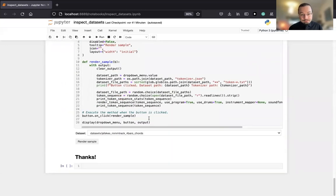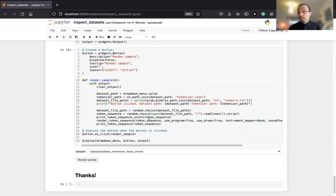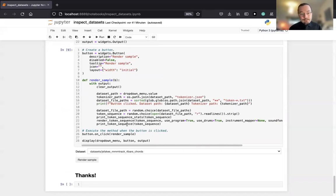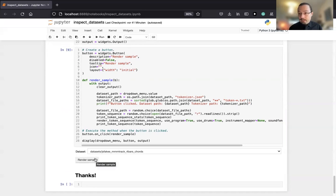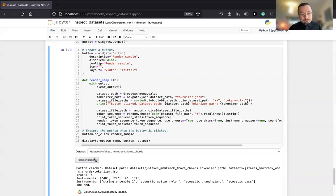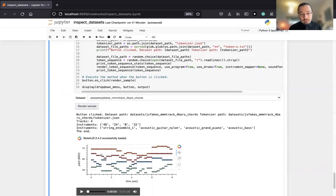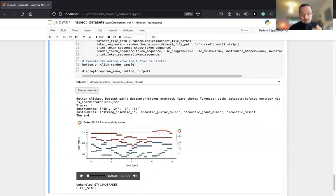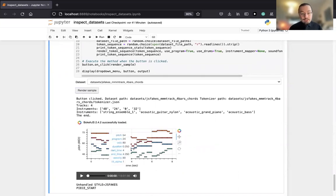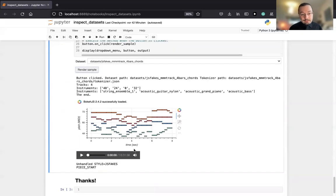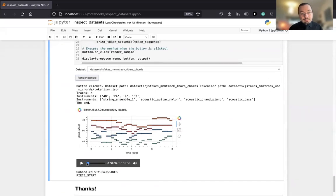Those are the datasets that I'm working with. Let me just scroll down and show you a little bit more, rendering the samples so you get an idea what those samples look like. I just take JSFakes here and I render a sample. You can see here this is a chorale from the JSFakes dataset.